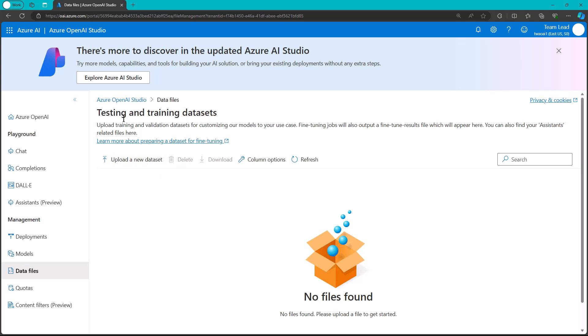And, of course, there's the authentication question. Earlier, I mentioned not to use API keys. So, we're going to be using Entra ID, and we're going to take advantage of role-based access control.